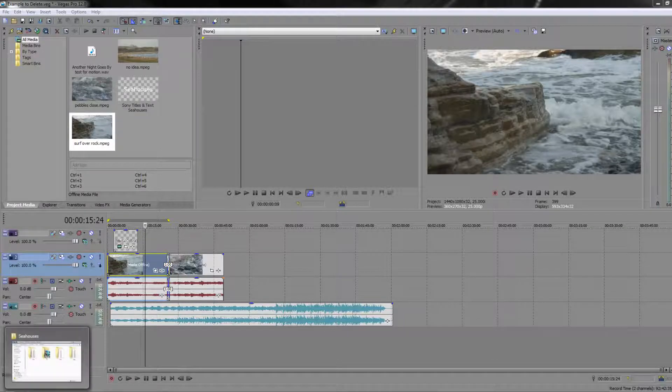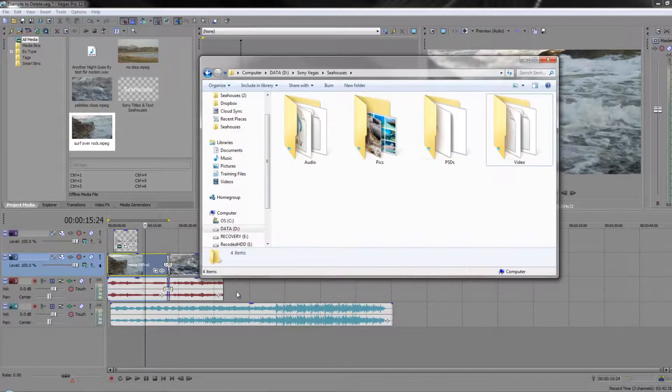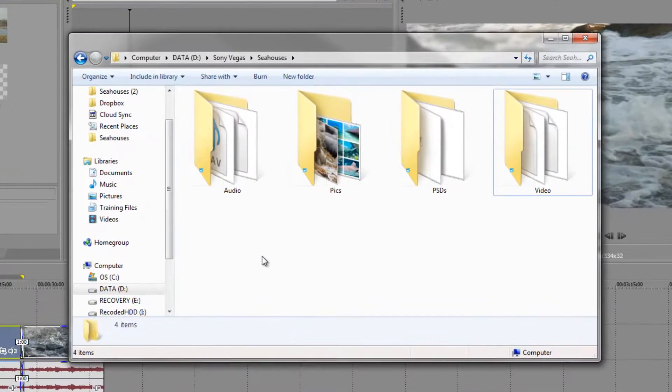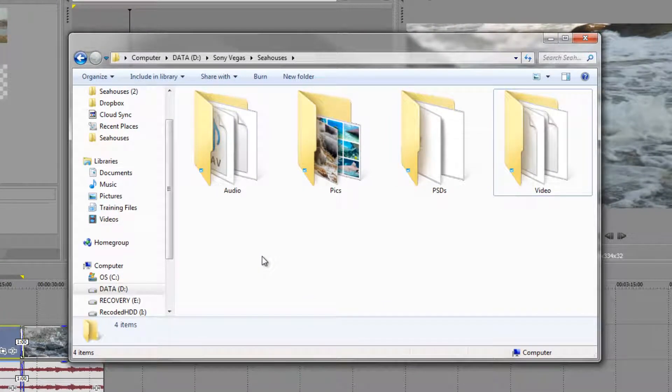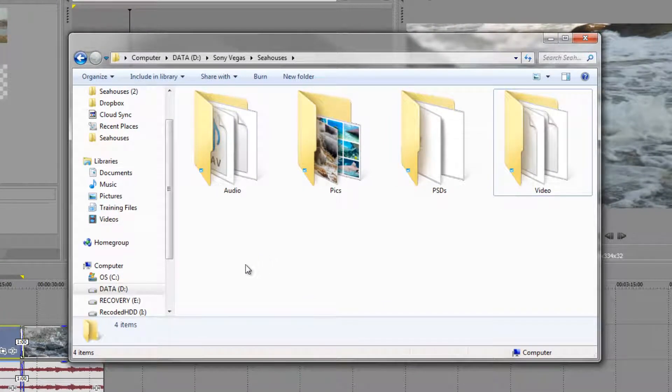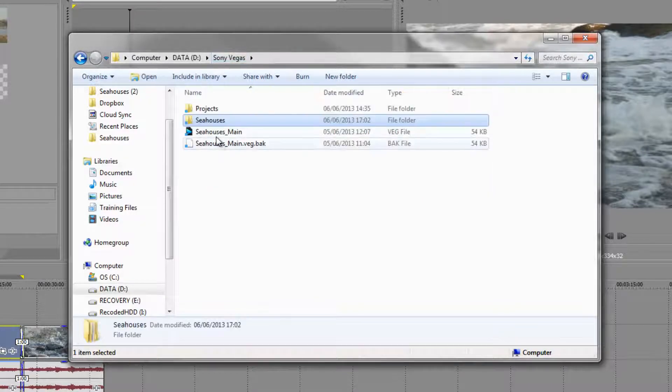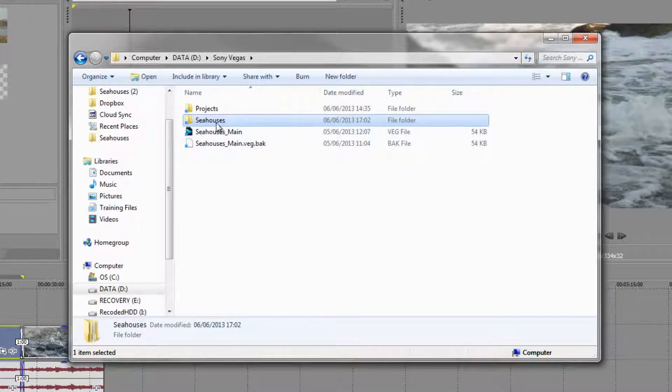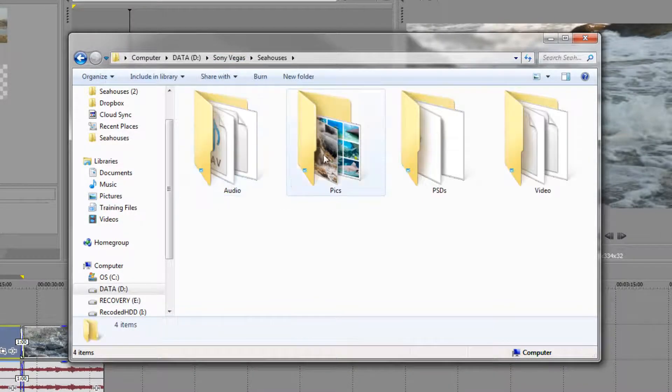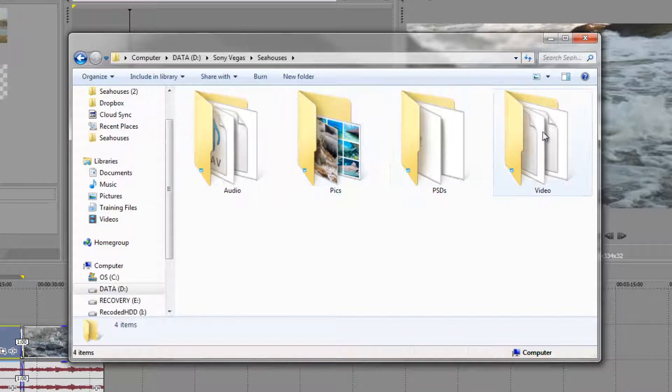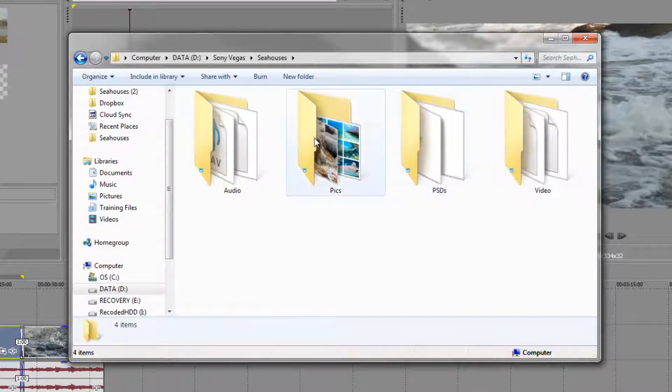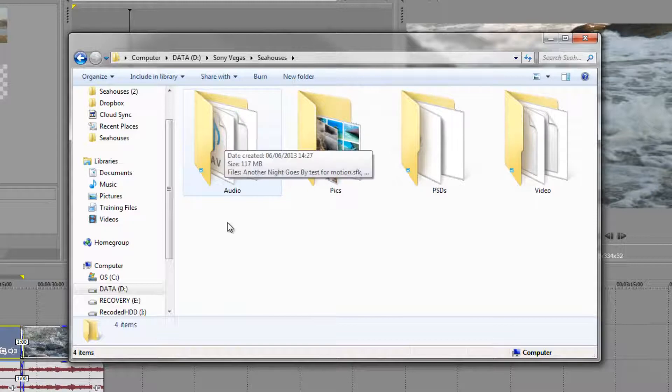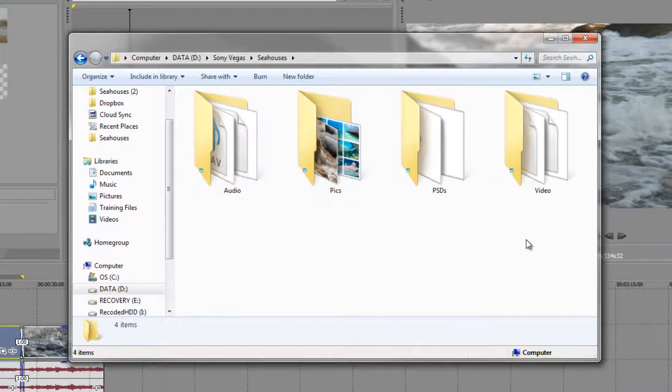So I've got my Windows Explorer here and you'll see that I've actually organized all of my items for this particular project inside individual folders. I've got one called Sea Houses, which is where it was taken, and then I've got lots of folders—one for all my video assets, one for my Photoshop documents, my pictures, and my audio. Everything that I might need for this project is organized on my computer.